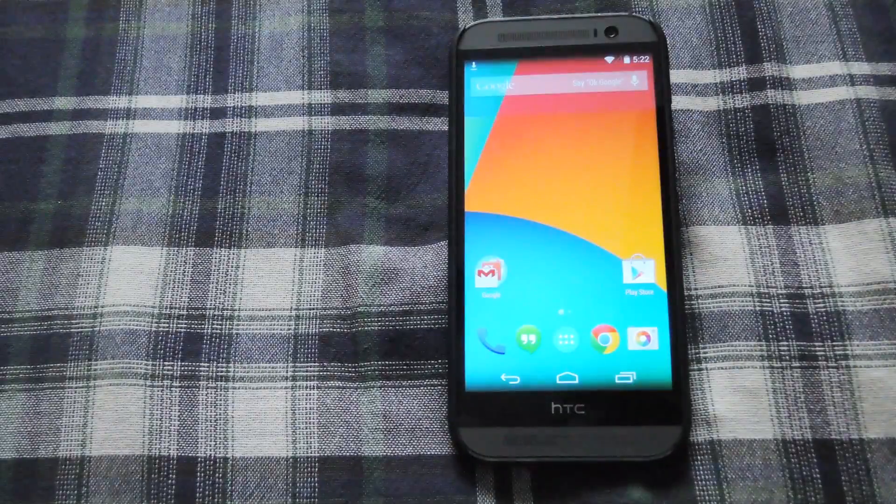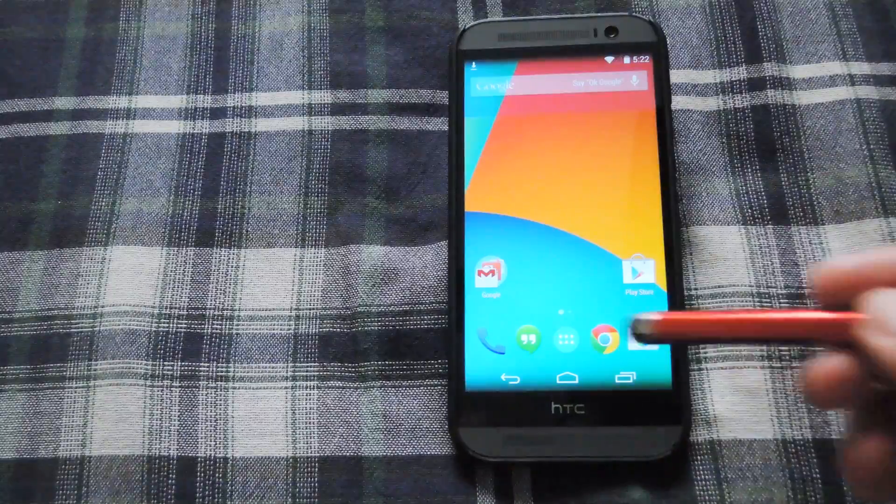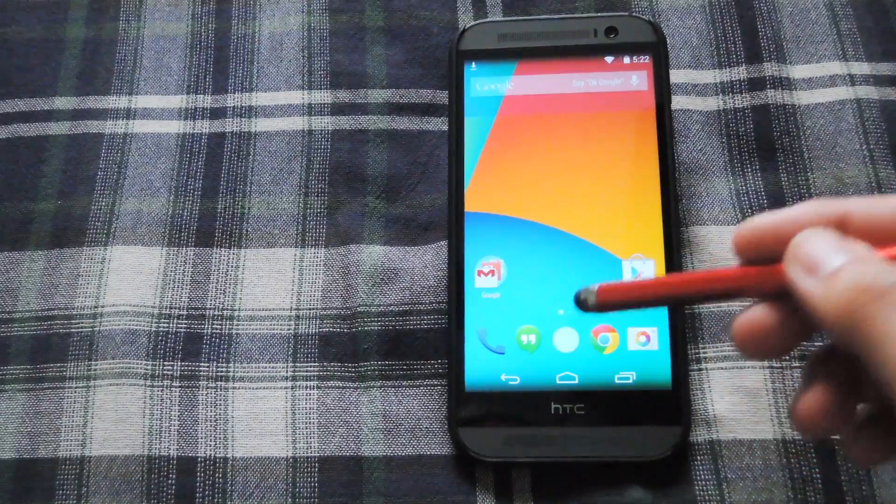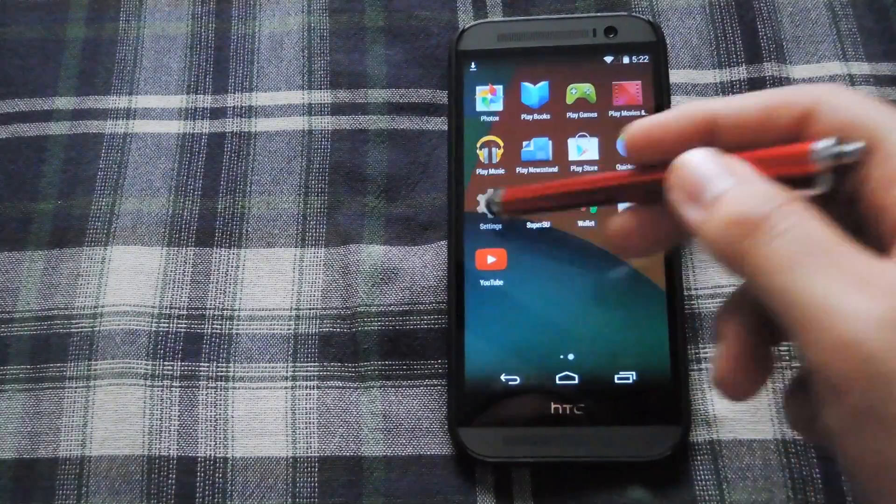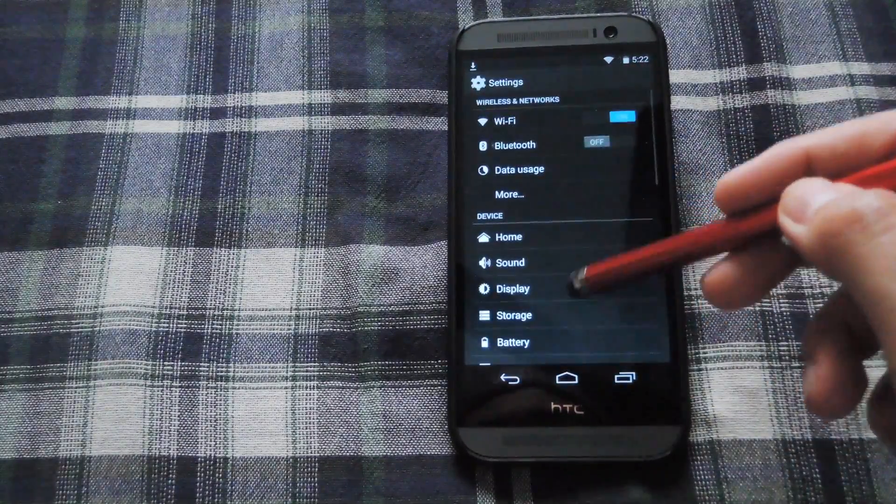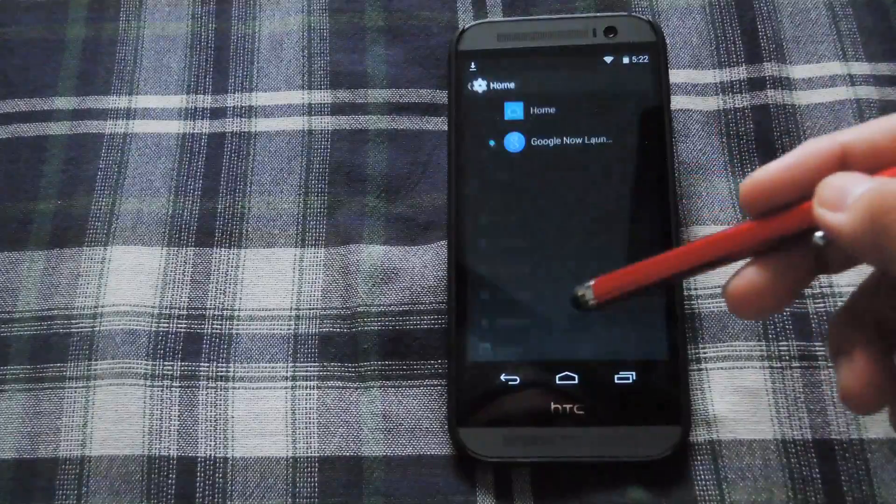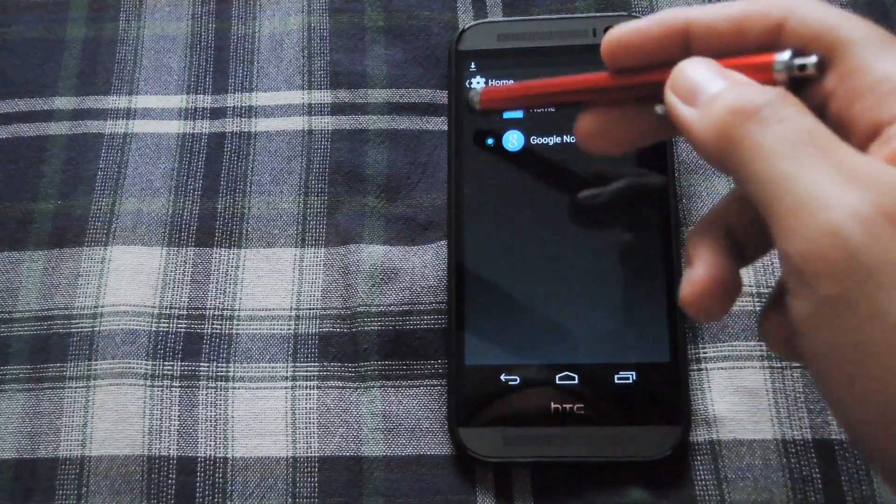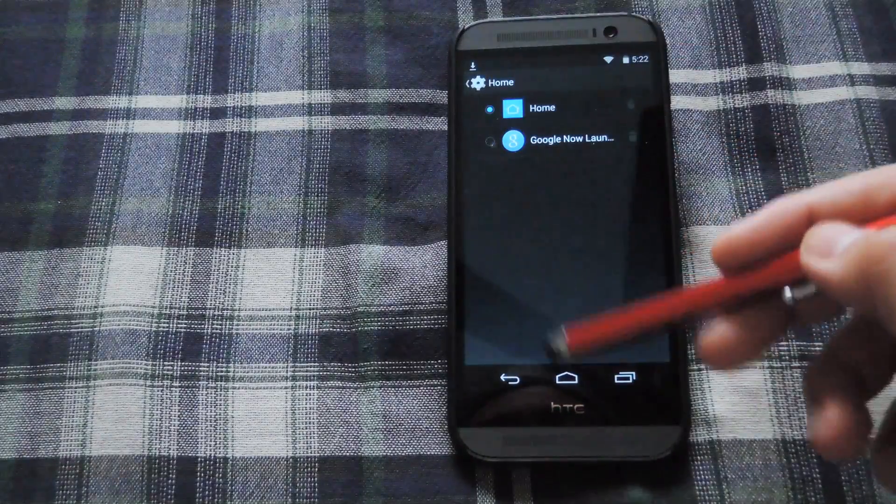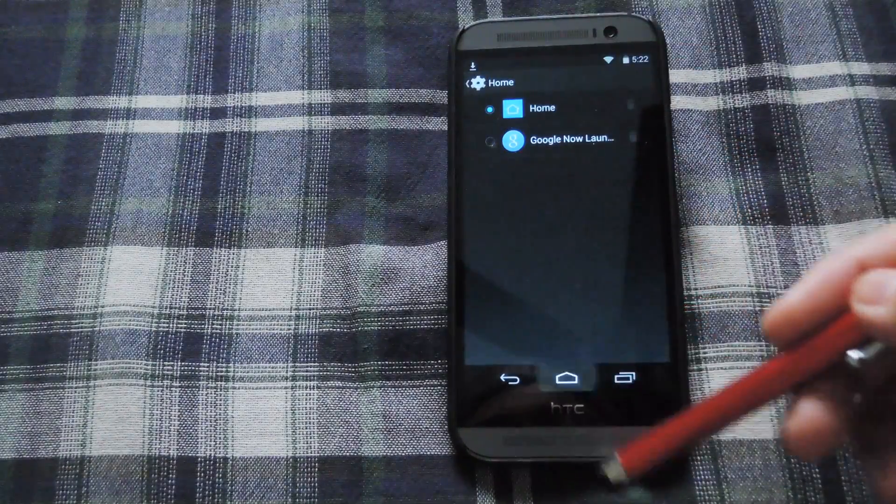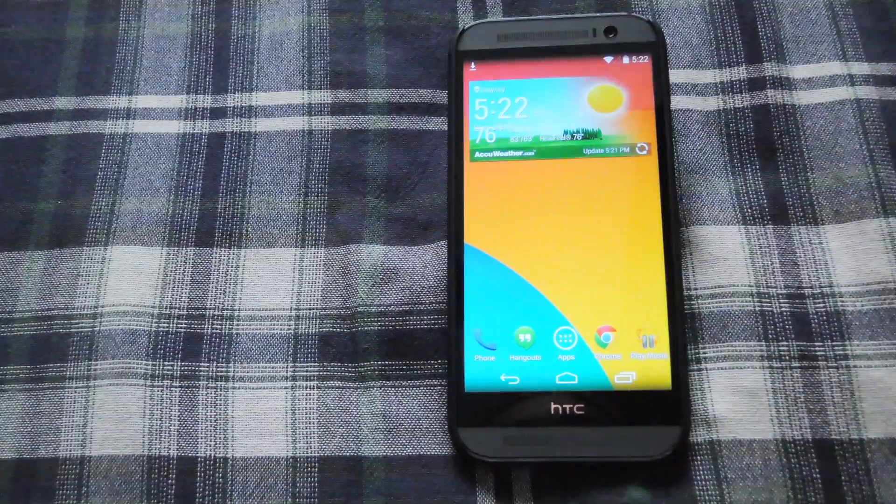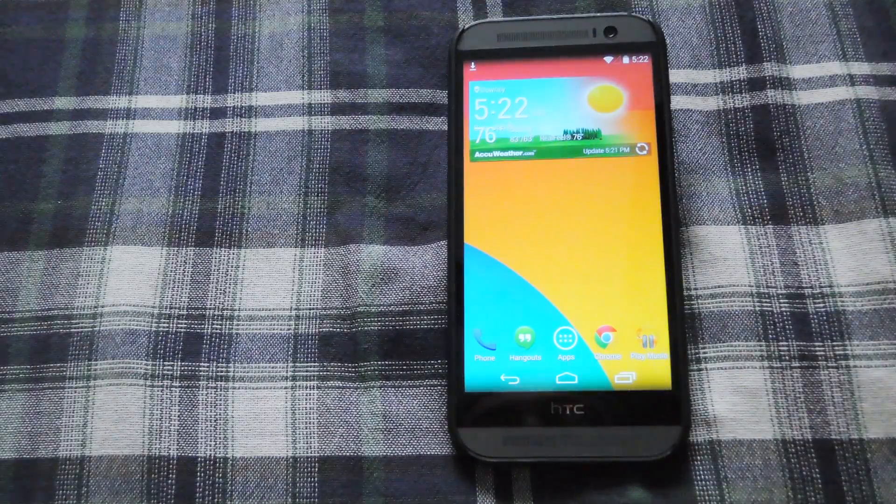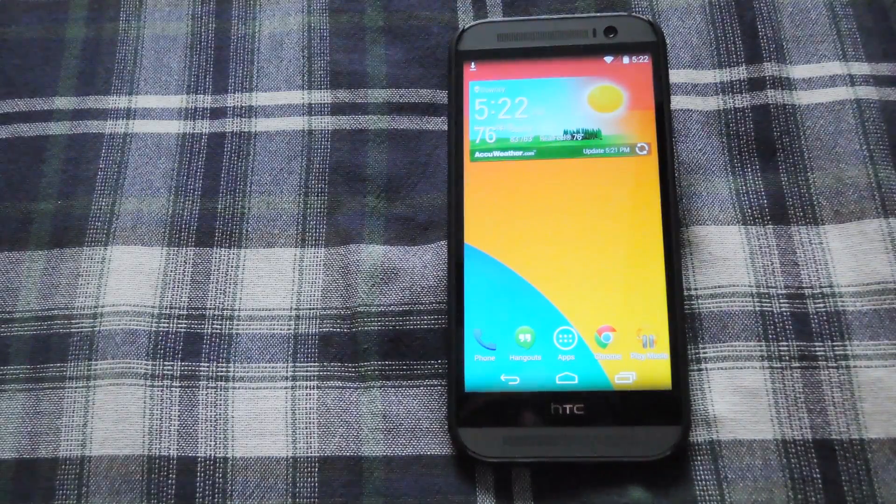Alright so now that your phone has restarted go ahead and set up your default launcher. We'll do that from the settings app. Let's go to home. And then select the home LG launcher. Now when you go back you'll see the home launcher already set up.